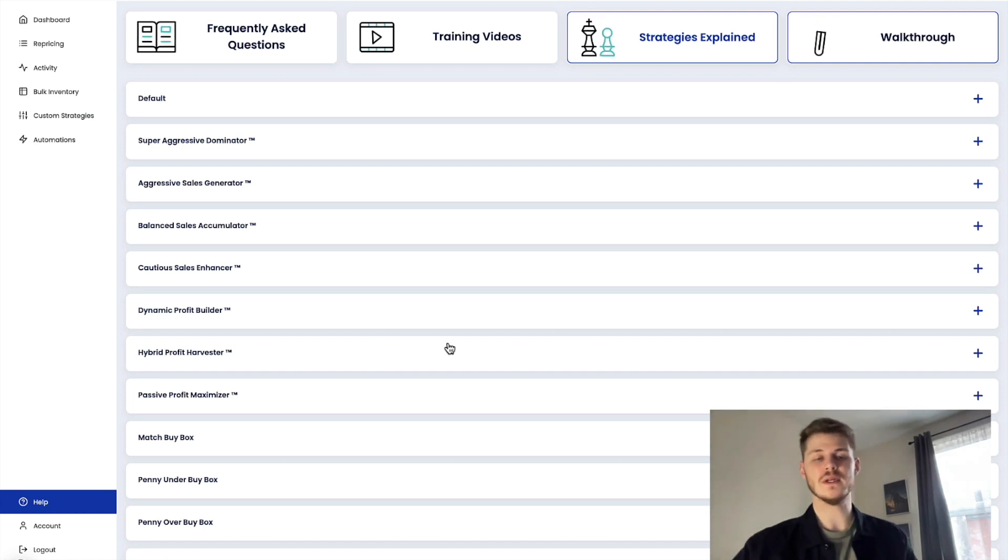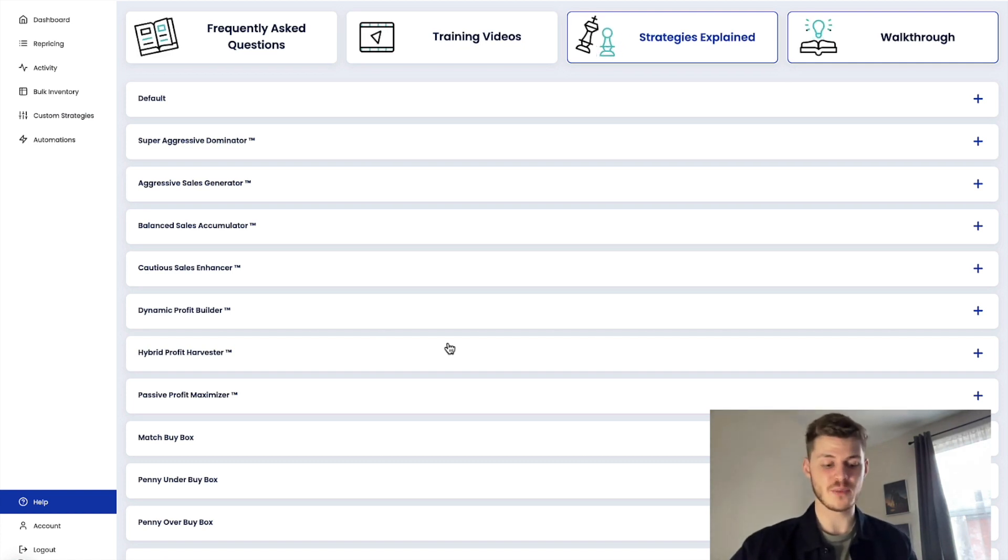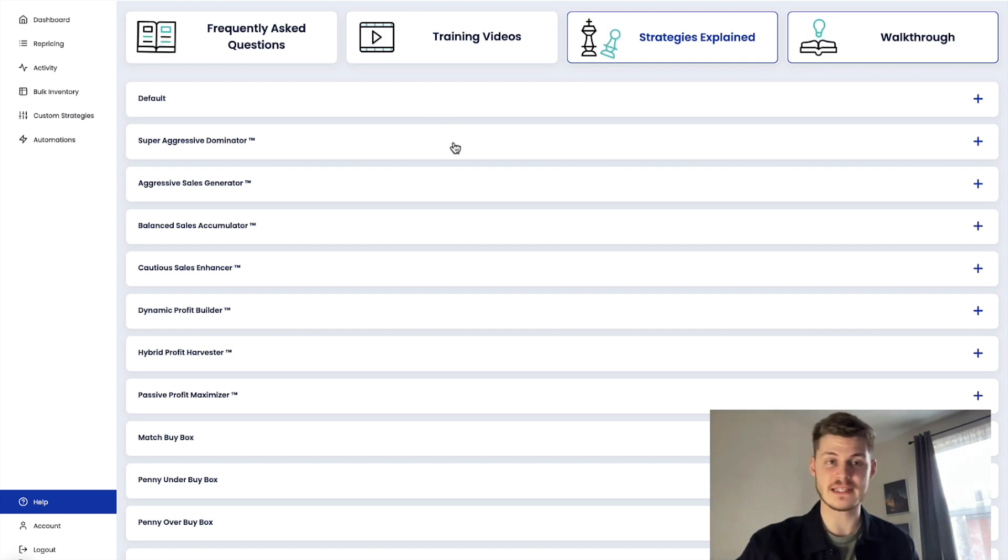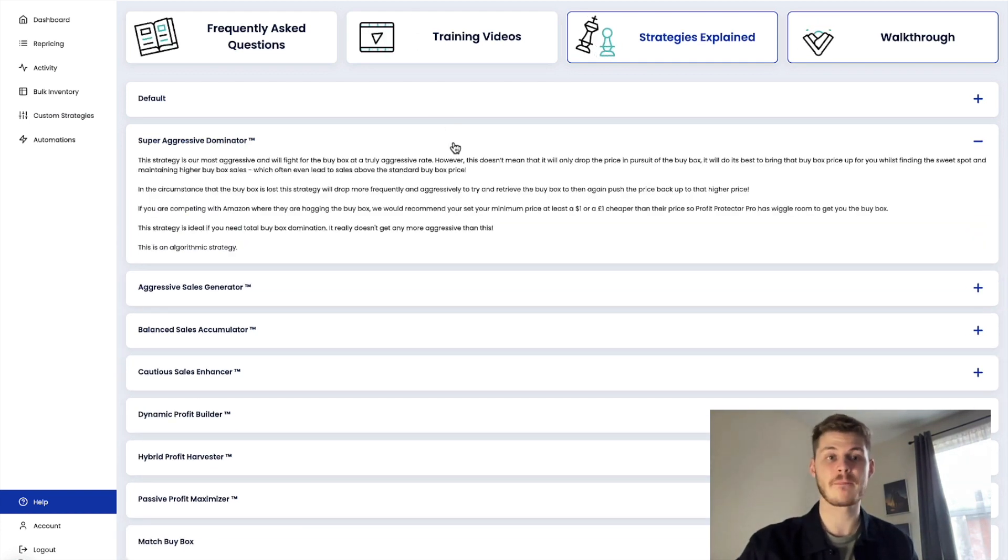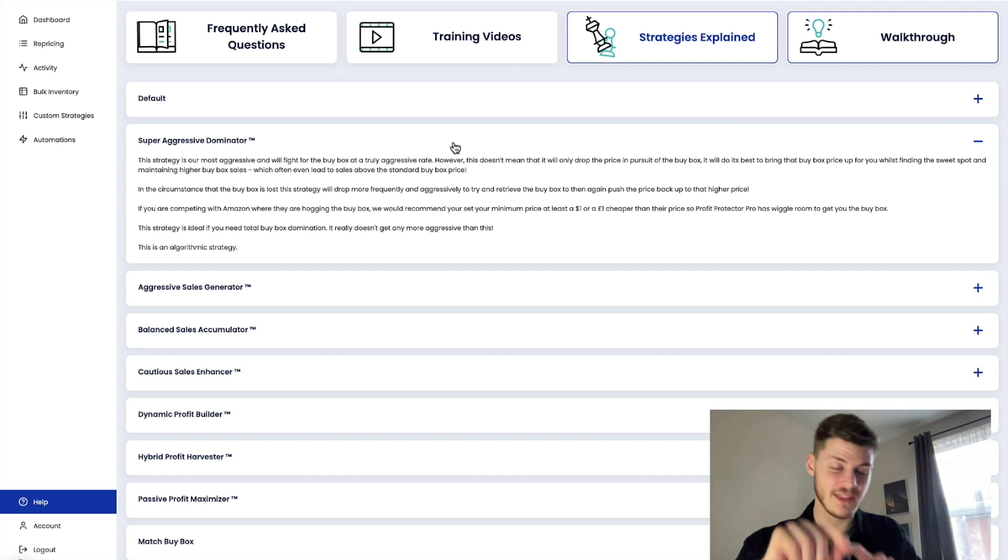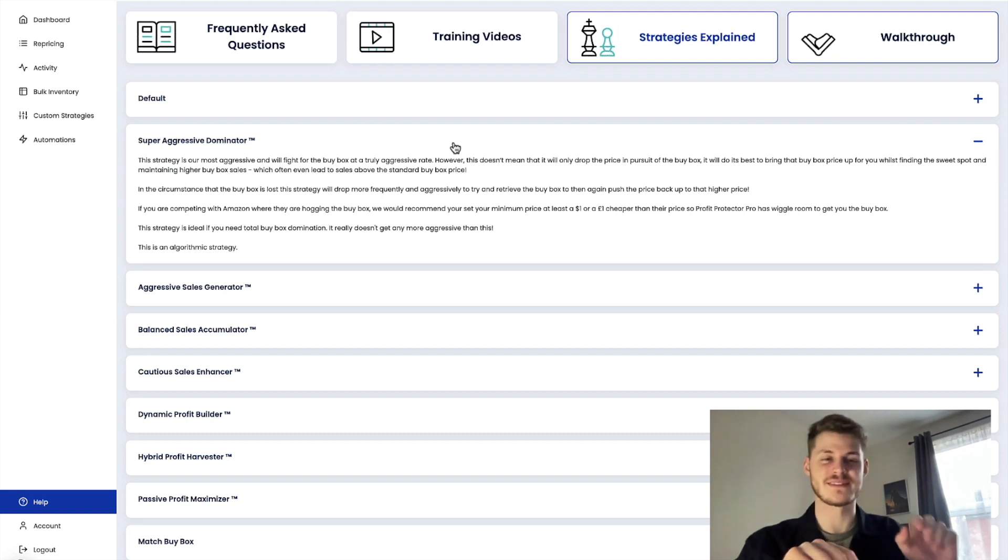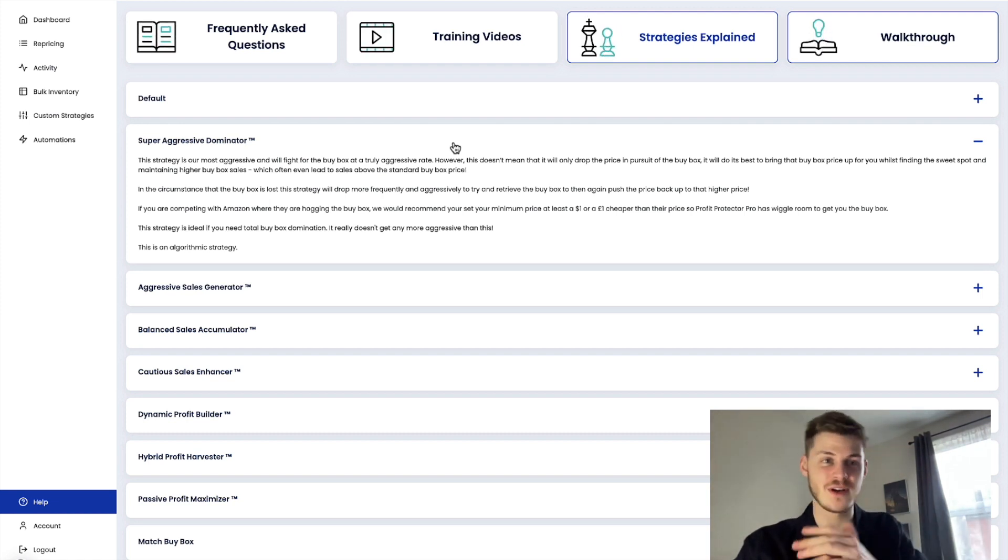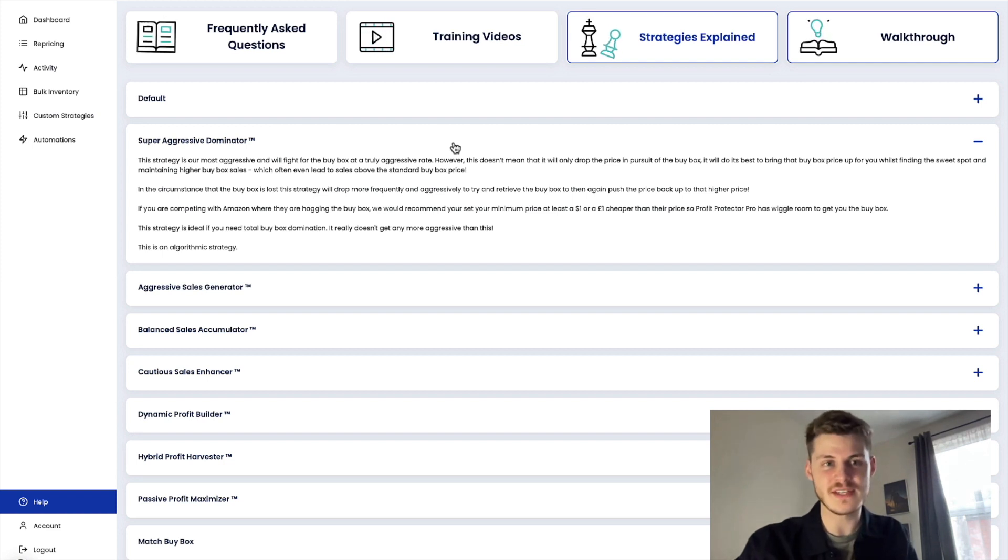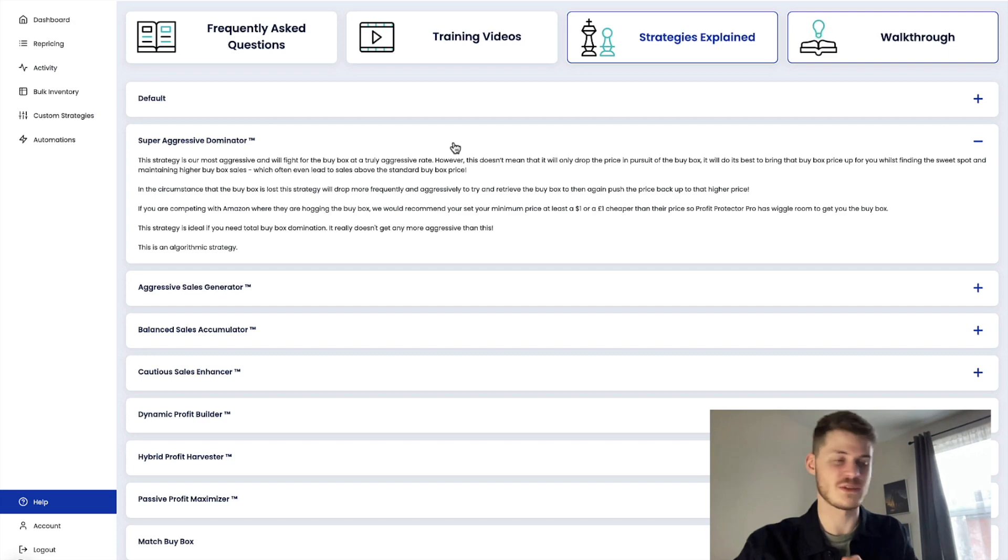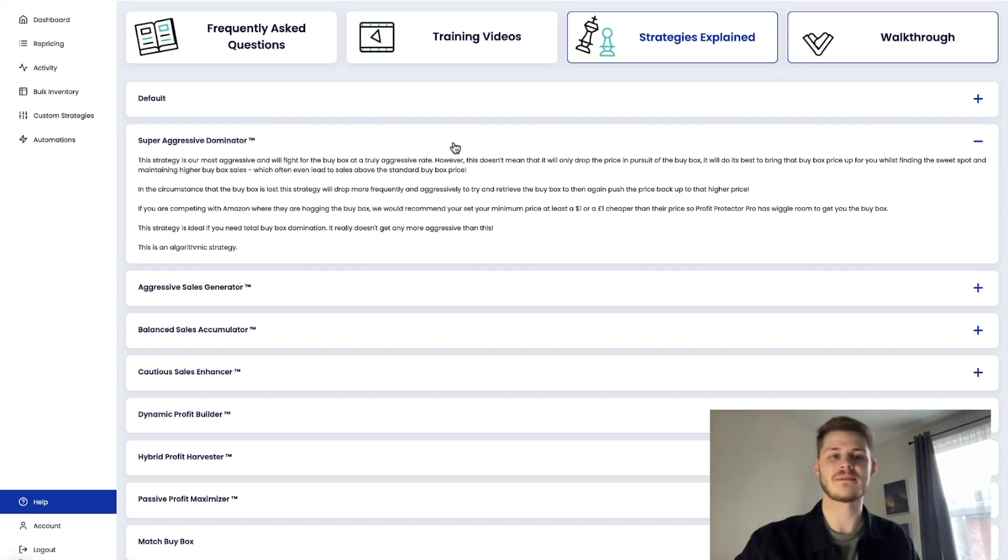So basically if you've got Profit Protector Pro working on any of your listings and a price tanker comes on, they will be the ones that are scared because they'll come on with this tactic thinking it's going to drive sales and like it's all about them, they're going to drive those sales but it's not going to be the case.